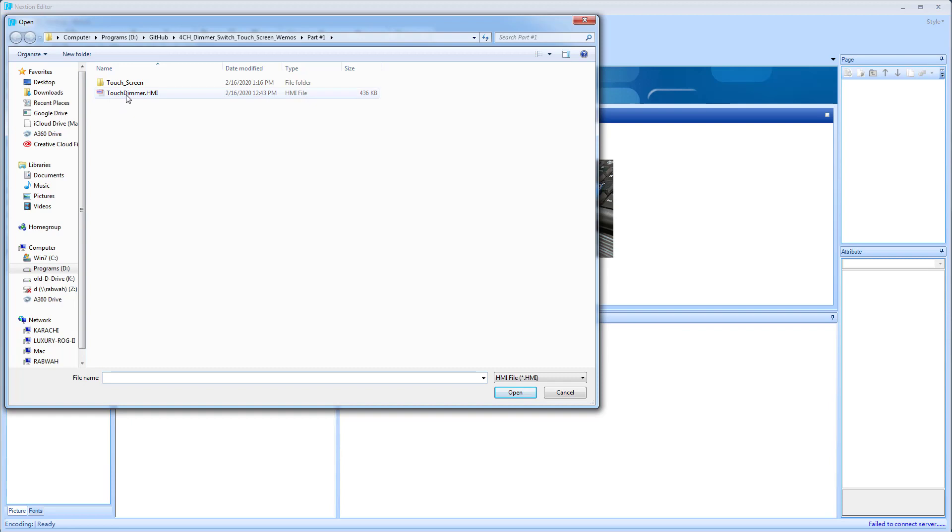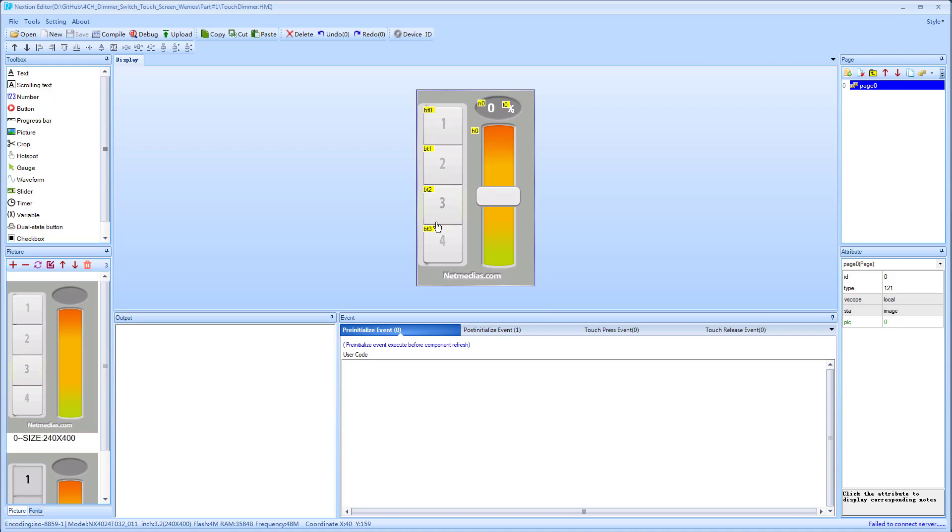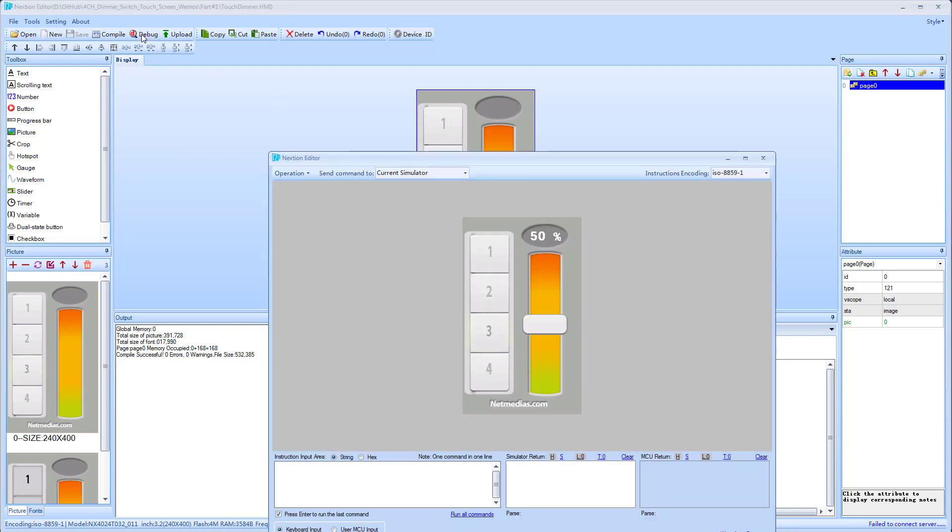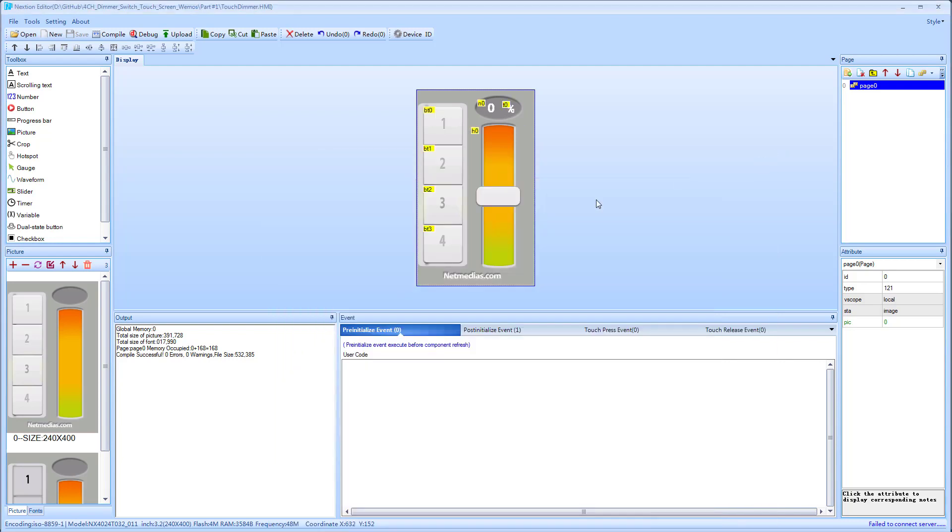Once you downloaded your GitHub project, you go to file open and go to your part 1 project, touch dimmer HMI file. You open this one and it will load. This is what the UI looks like. This is already tested so you shouldn't have any issues. Before you upload it to your screen, you run debug and play around with this to make sure it's functioning fine.